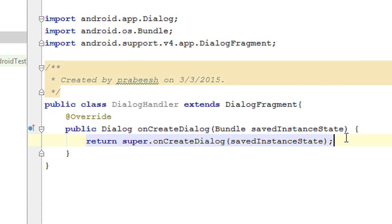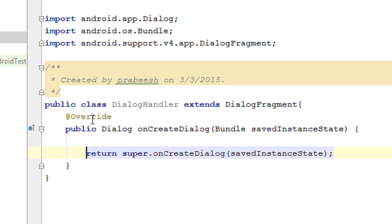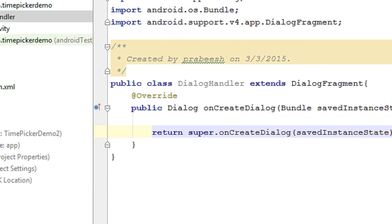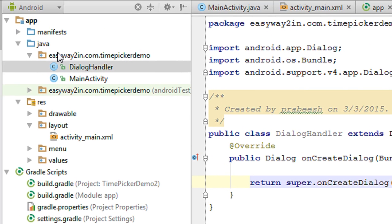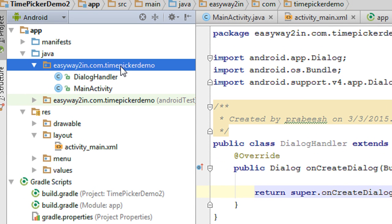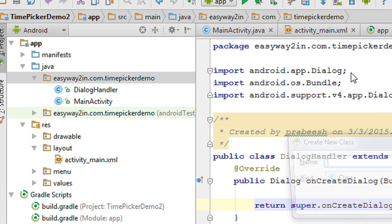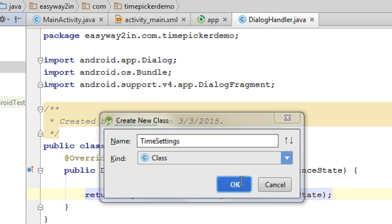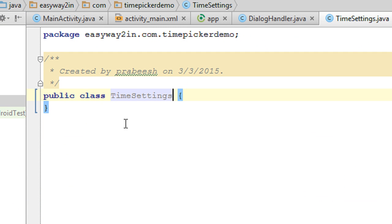For handling the click events of the time picker, I am going to create another Java class. Right-click the package and select New Java Class. I name the class TimeSettings. The purpose of this Java class is to handle the click events of the time picker.